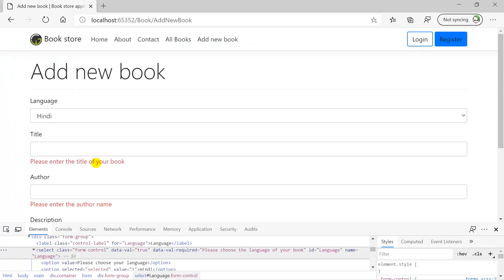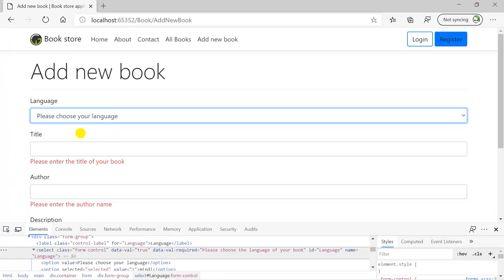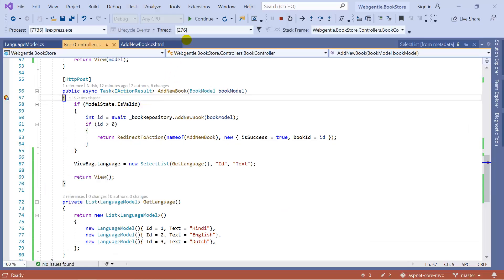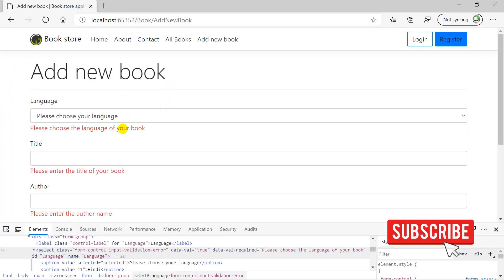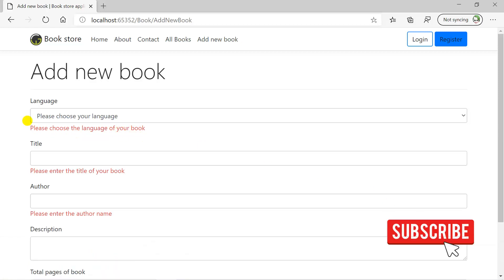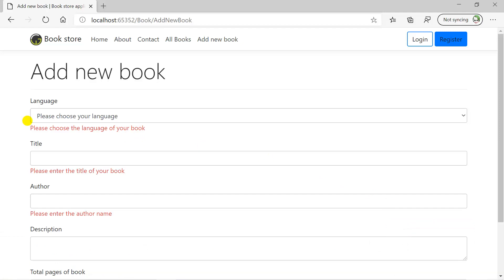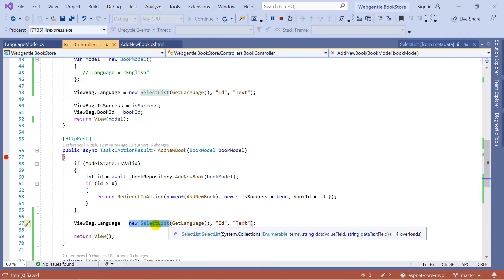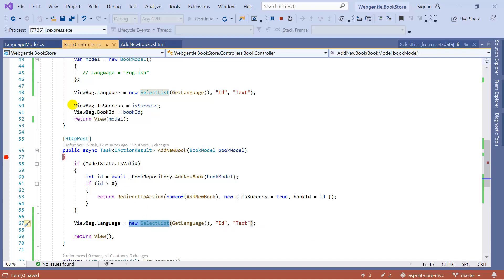Because we have not filled the other data, that is why we are getting an error. Let's click on 'Please choose your language' and click the Add Book button without selecting anything, then click Continue. This time you can see that we are getting the error message: 'Please choose the language of your book.' So validation is also working. In case you need a drop down using text and value properties, you can use this concept. If you do not want to use the SelectList in your action method, you can directly use the same thing in your view as well.